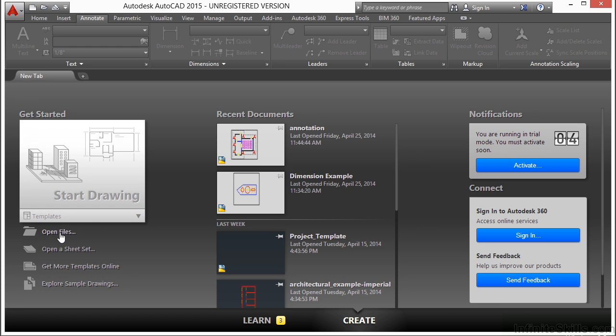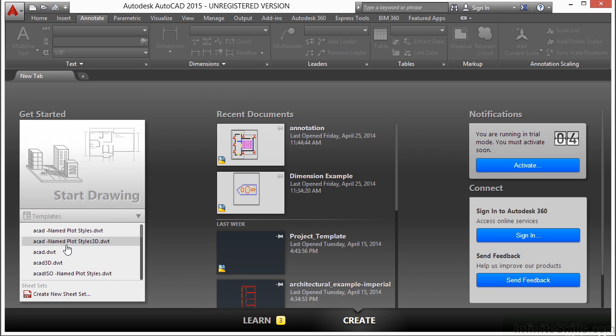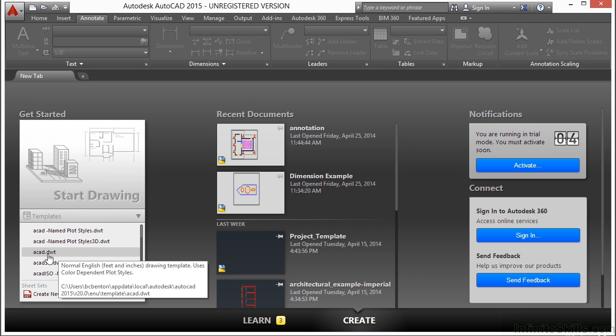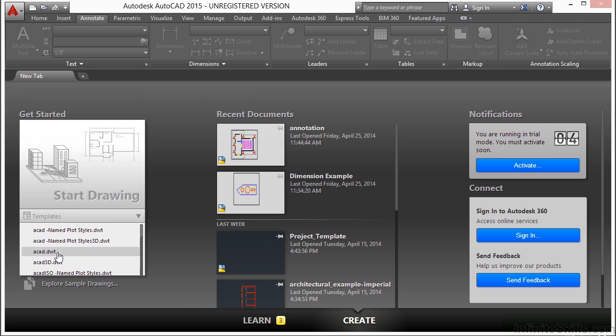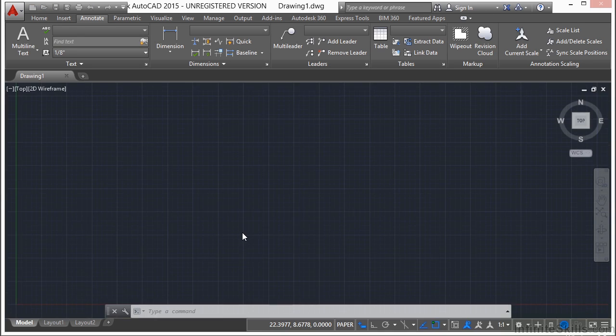Let's open up a brand new blank template file. Click on the templates button and just the ACAD.dwt will be fine.